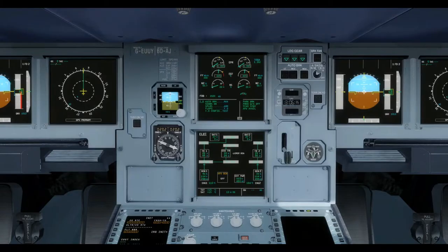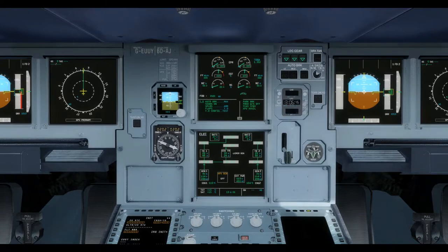The A320 has a standard three-phase 115 to 200 volt AC electrical system and a 28 volt DC system. Electrical power is supplied to the aircraft in AC form in normal circumstances and is generated either by the APU generator,